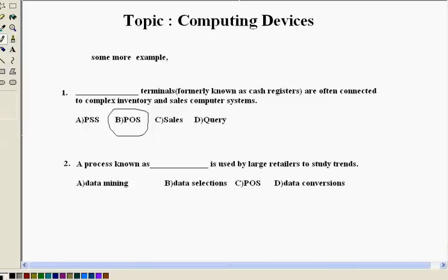Now second question, a process known as dash is used by large retailers to study trends. So basically to study trends, especially sales trends. Now that can be studied with above terminal POS, which is option C here, point of sale.